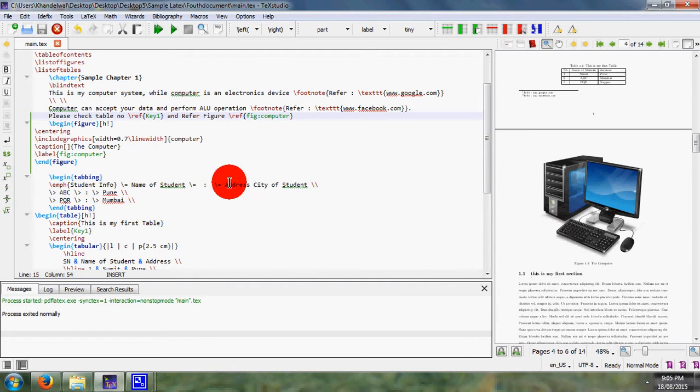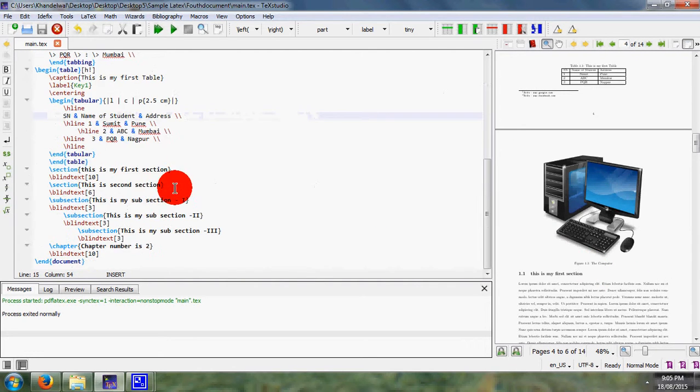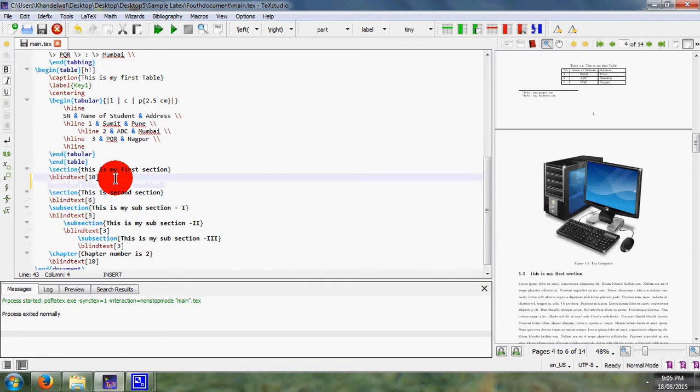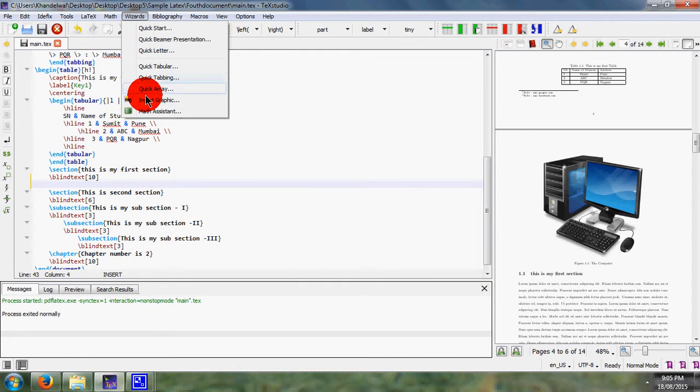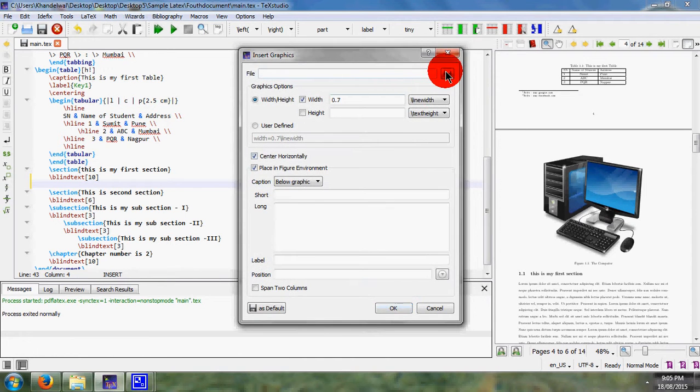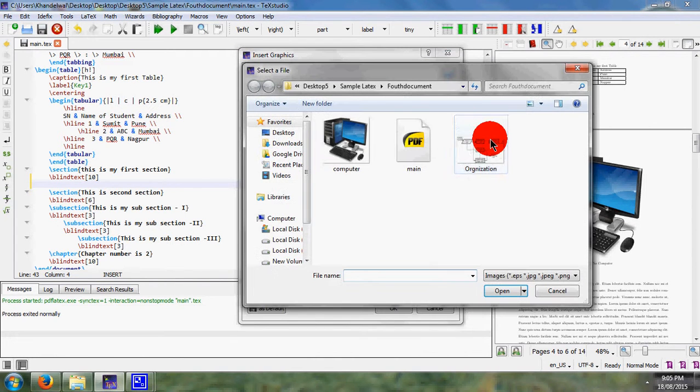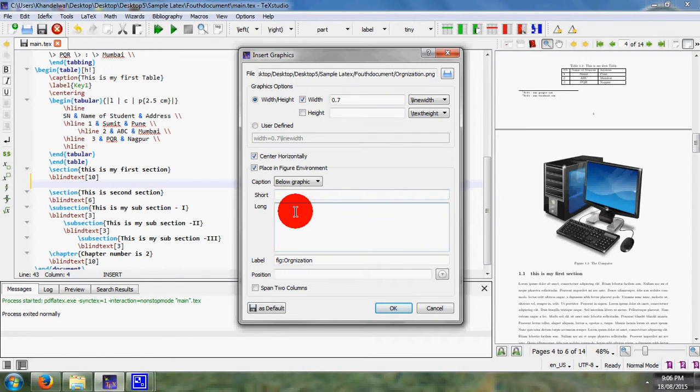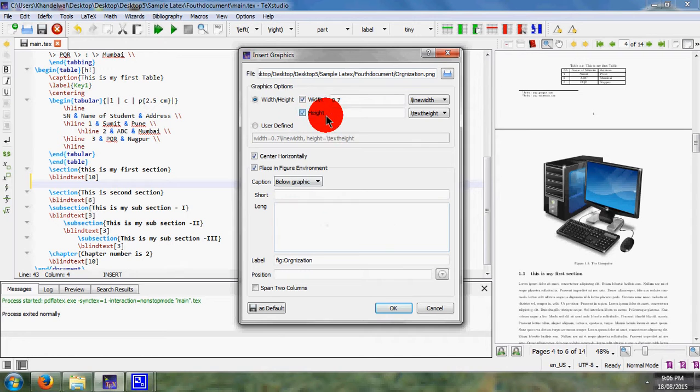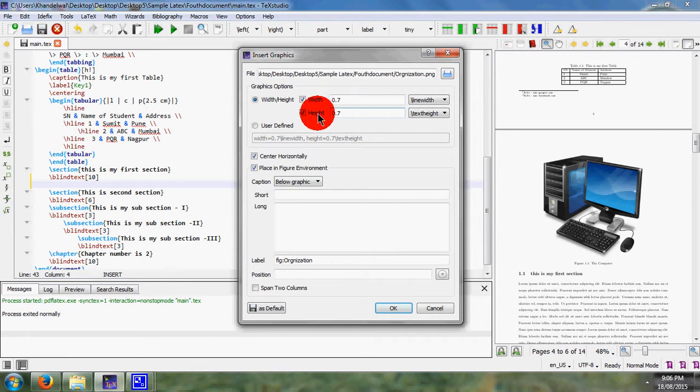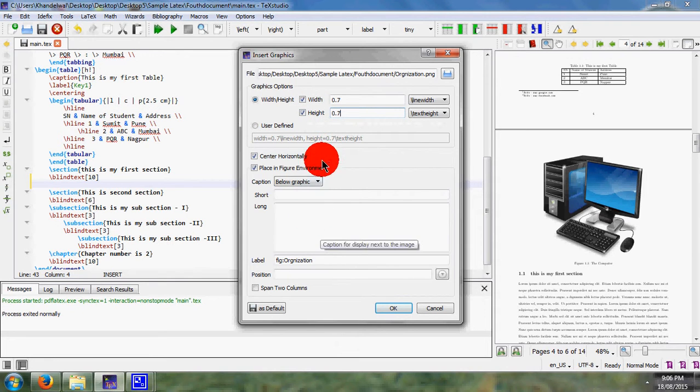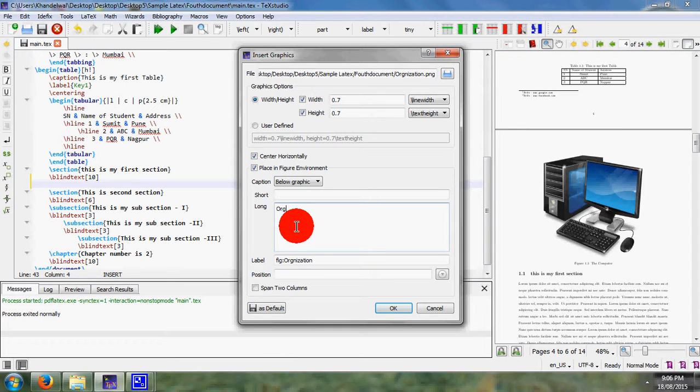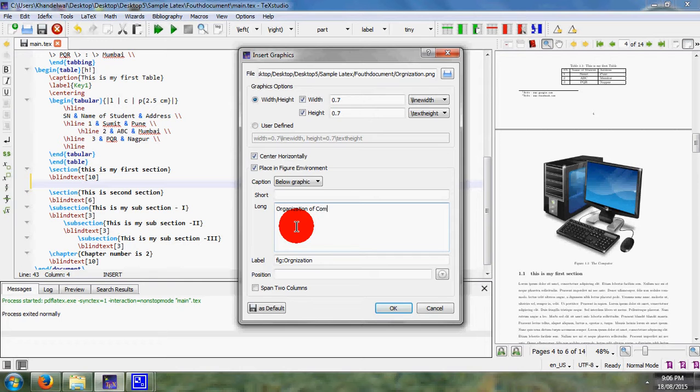Now again I add one new figure in this location. What I do, I can simply click on wizard, insert graphic, then click on my another figure, that is organization. I consider its name. Here I consider its height. Again I consider it, it is 0.07. It is optional one, you may consider it, you may not consider it. Okay, then here I consider organization of computer system.